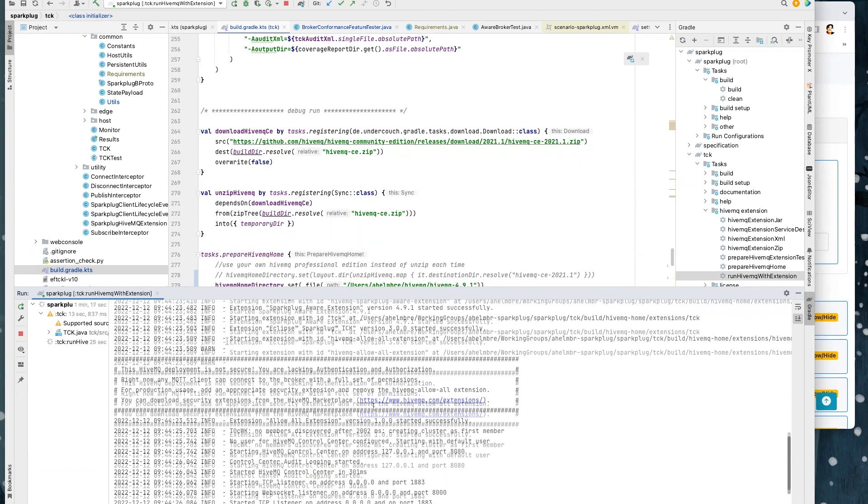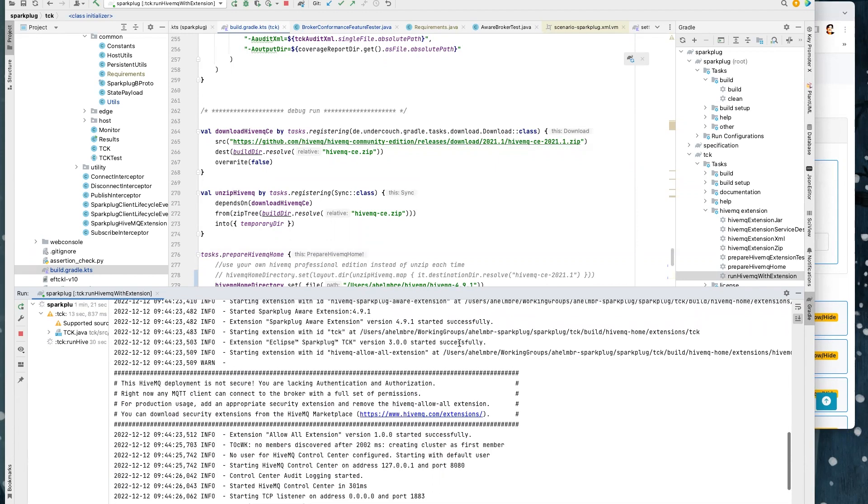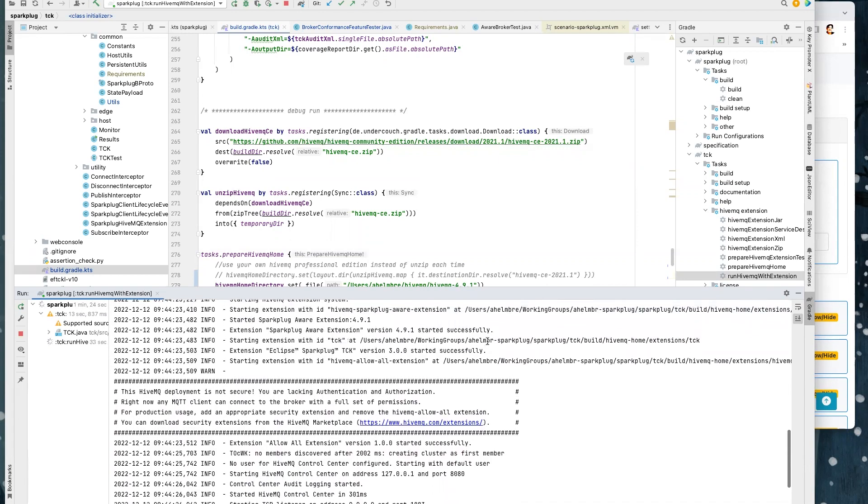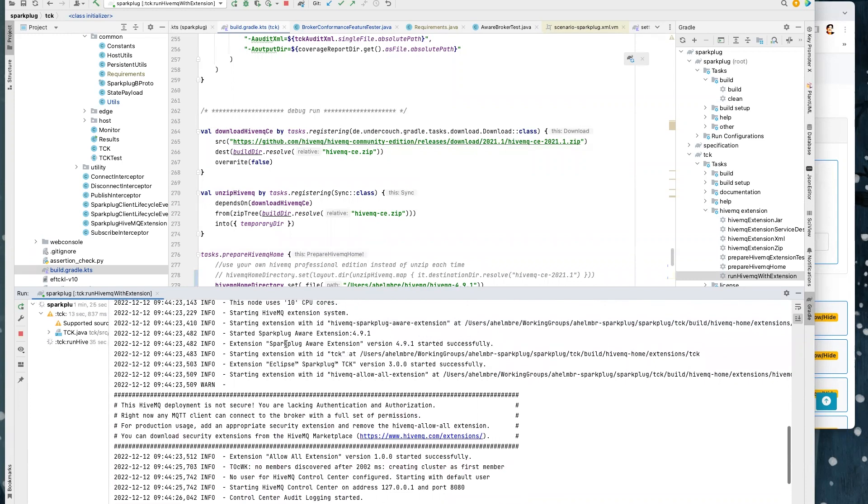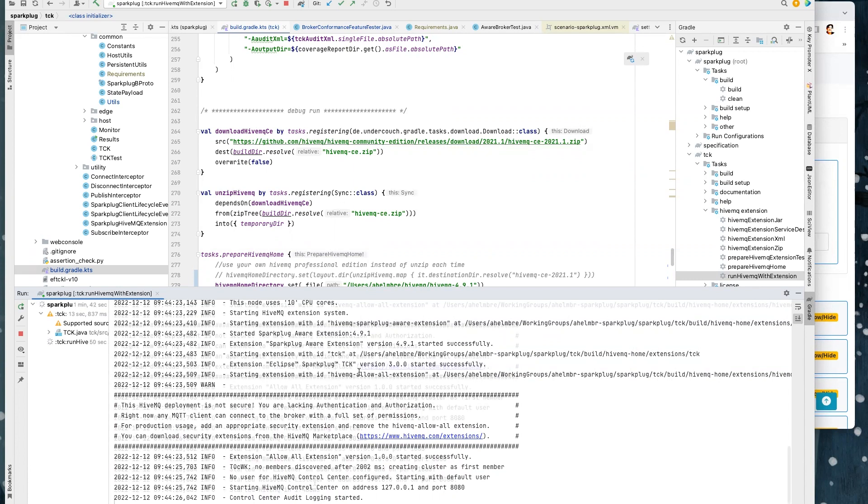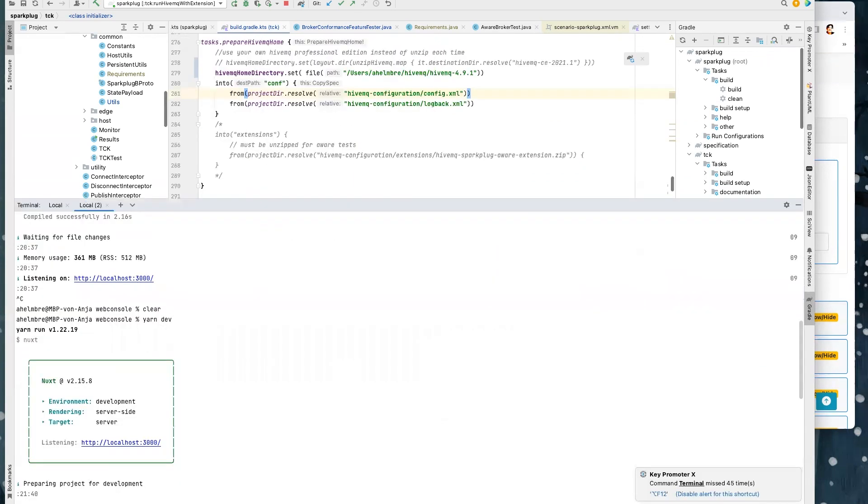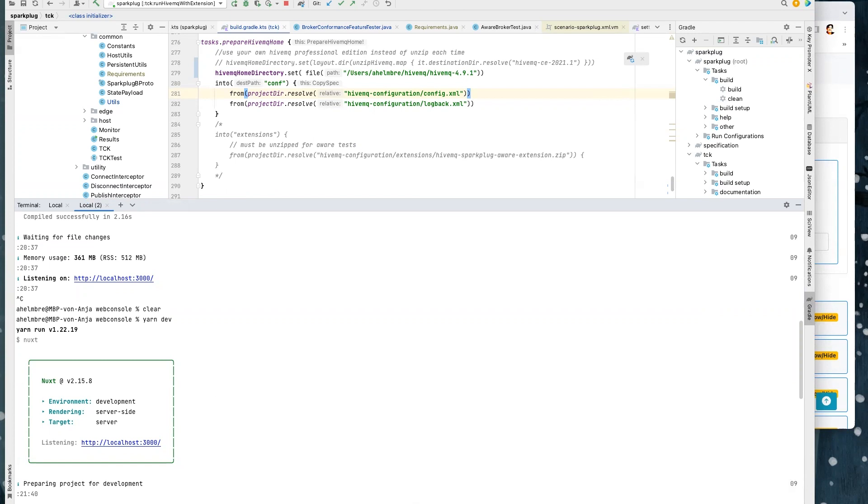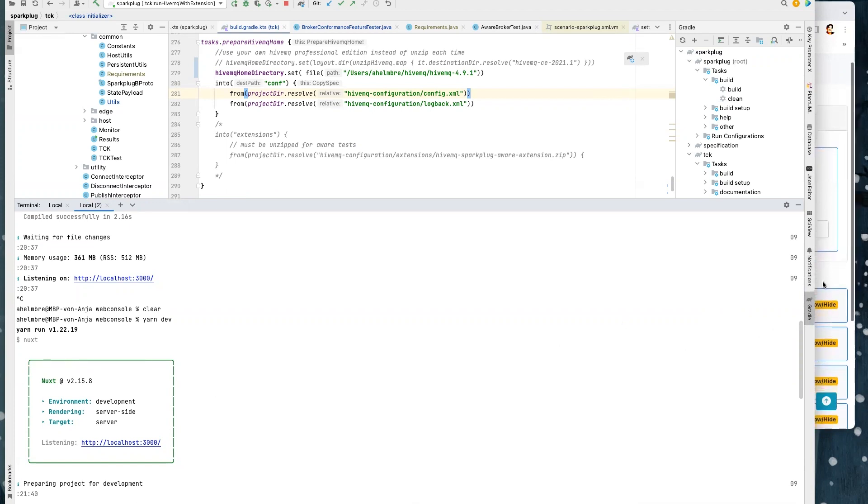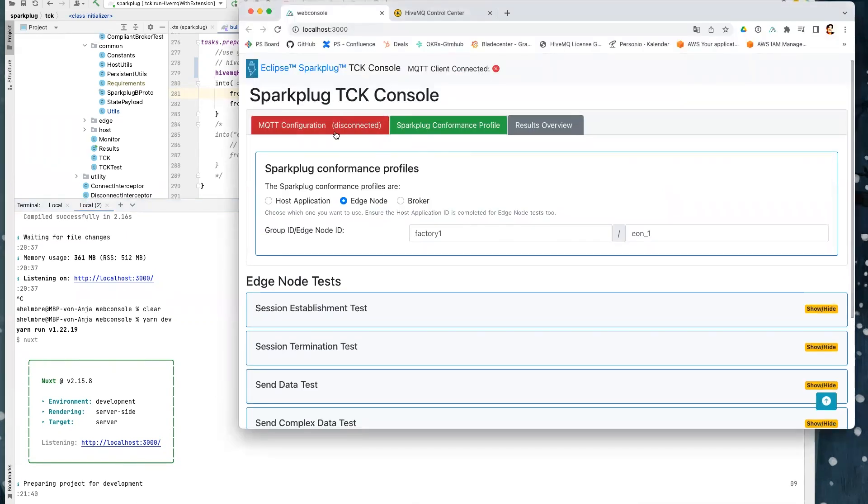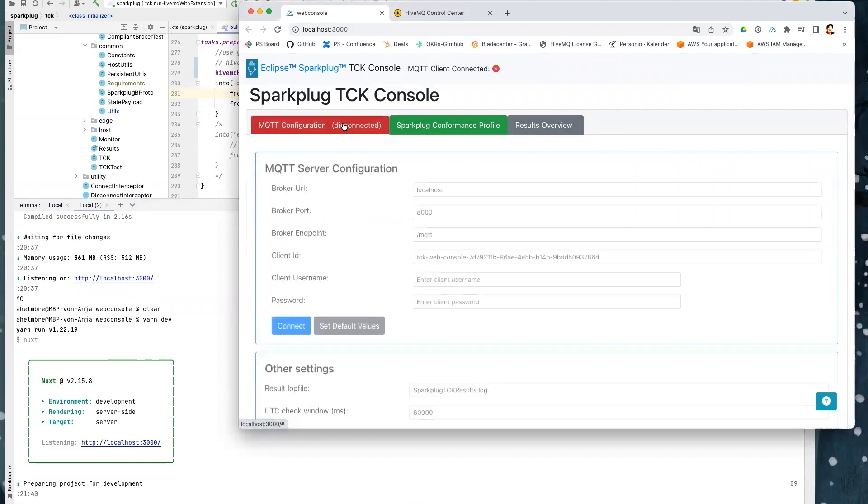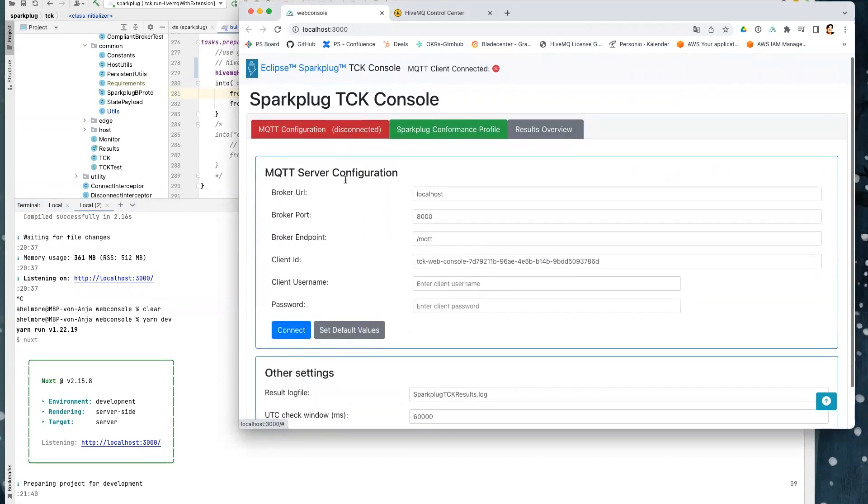We also see that Eclipse Sparkplug TCK is successfully started. I have also prepared the Sparkplug Aware extension, because I would like to show how the Sparkplug Aware extension is working and I would like to test our HiveMQ broker as a Sparkplug Aware broker. Second thing is that you have to start the web console, which belongs to the TCK. And the web console is an interface that allows you to run all the tests via UI. The web console looks, as you can see, is started and then you have access via localhost port 3000.